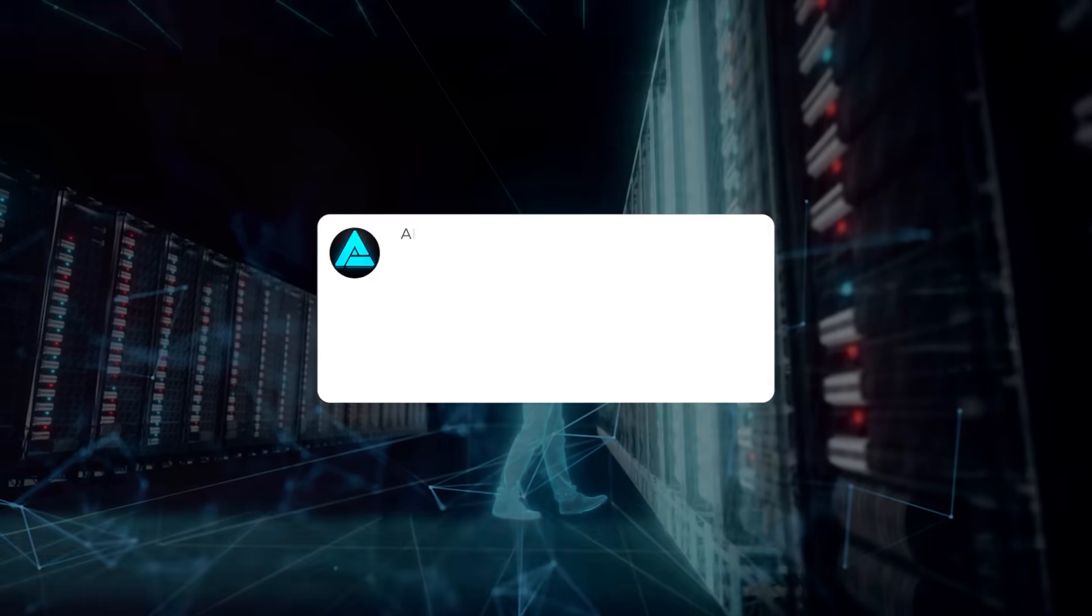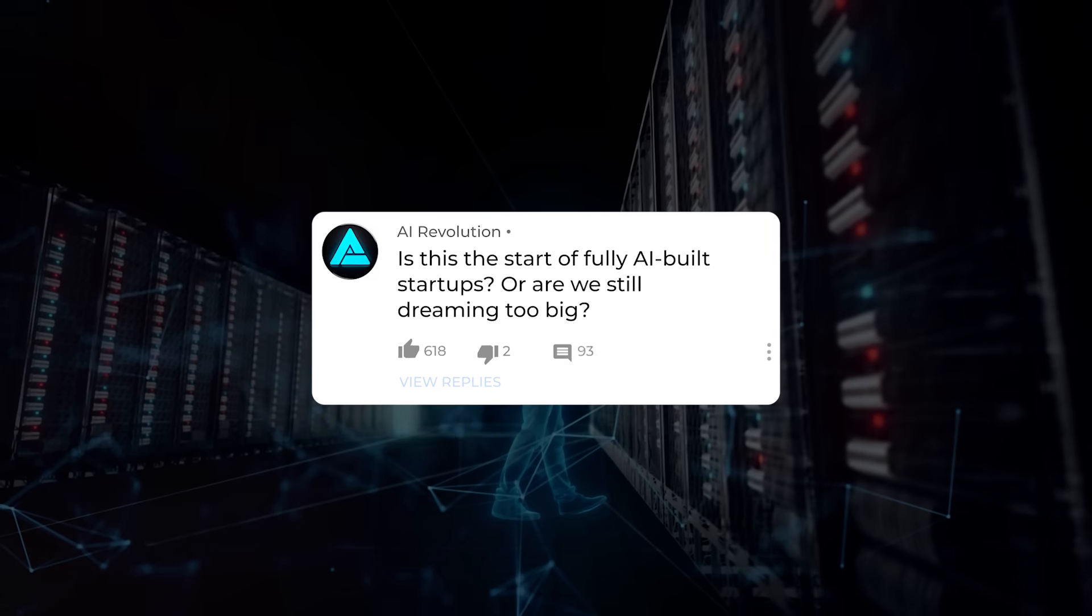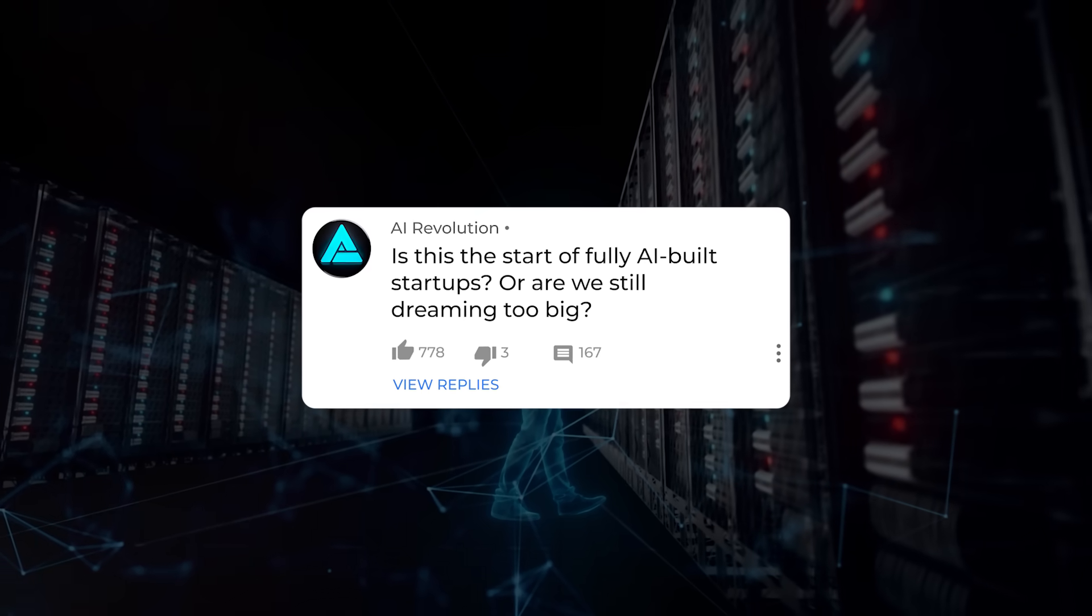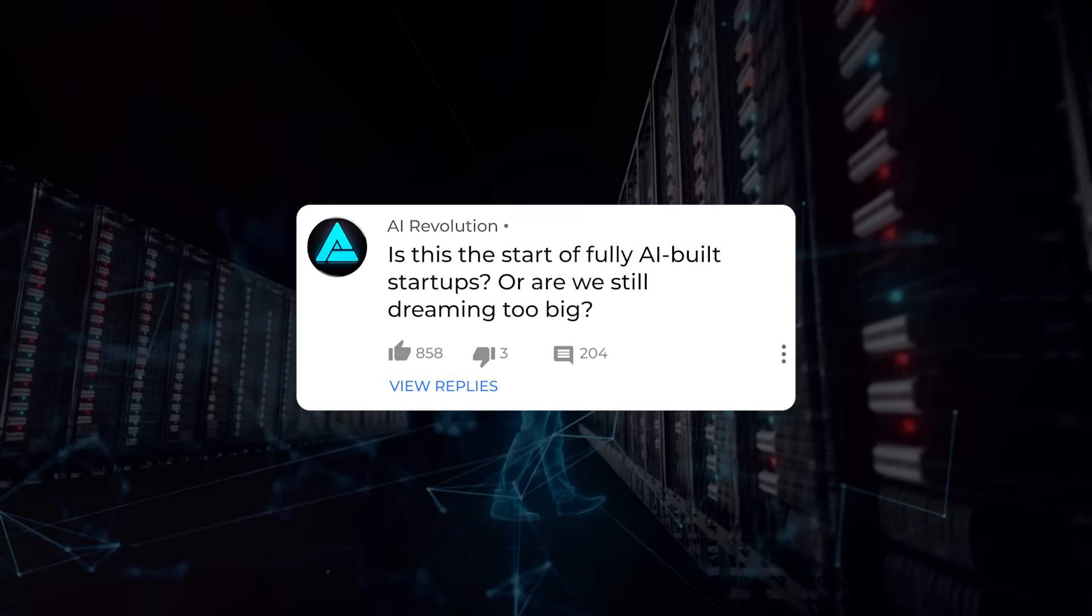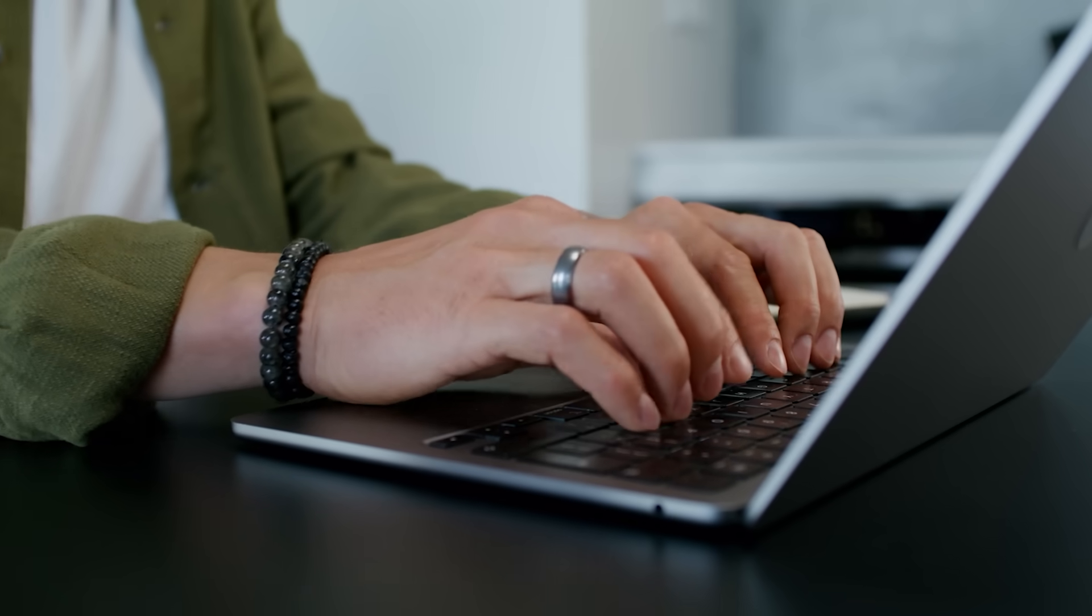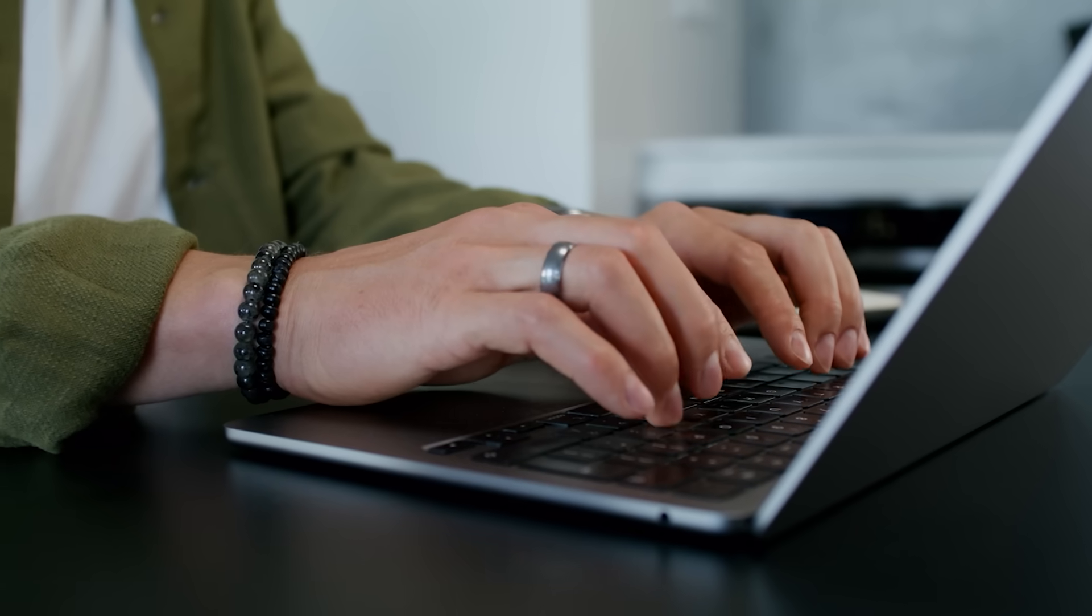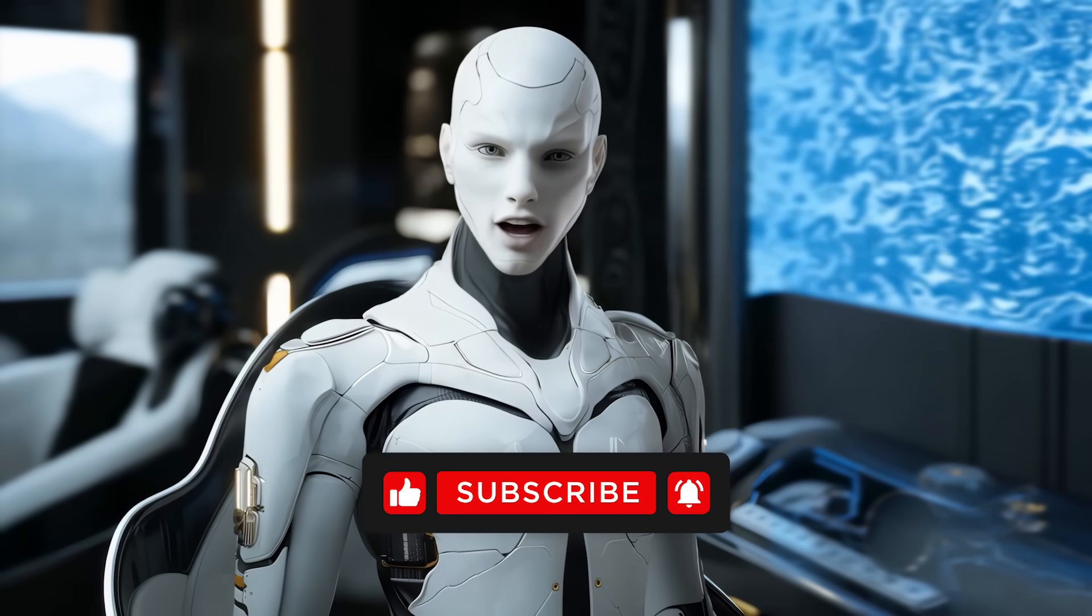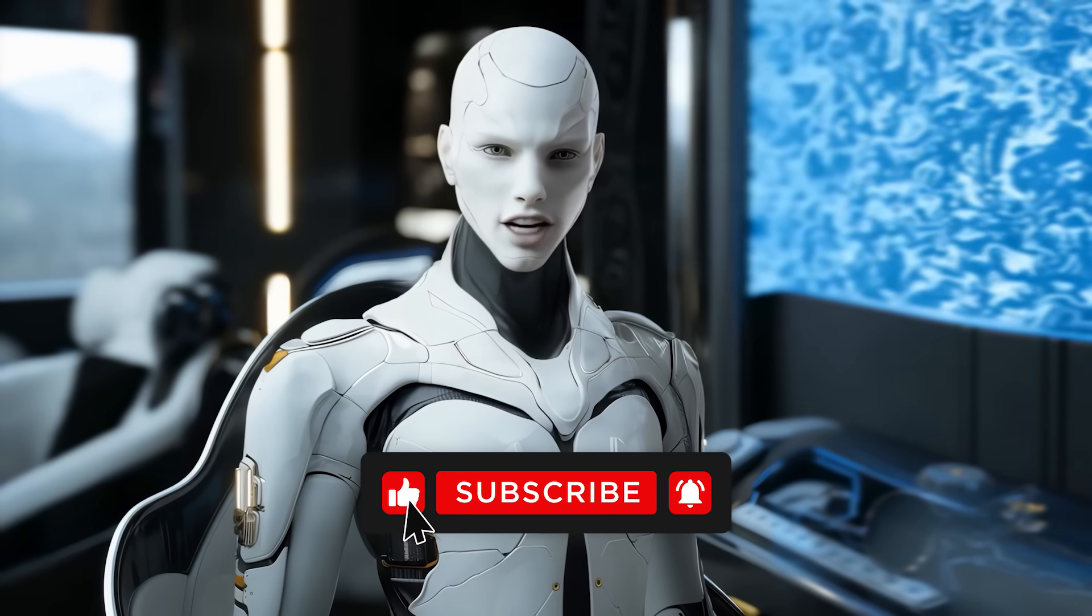So what do you think? Is this the start of fully AI-built startups? Or are we still dreaming too big? Drop your thoughts in the comments. I read all of them. Make sure to like, subscribe, and I'll catch you in the next one.